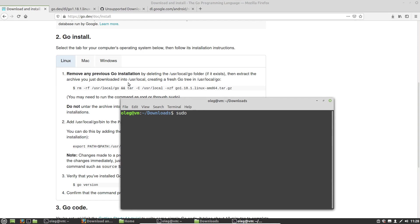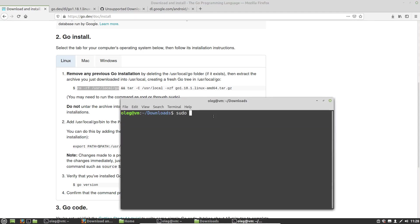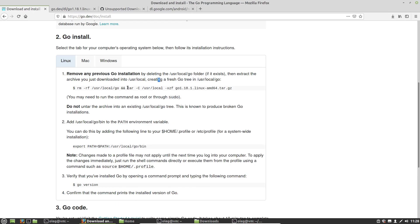I have to use sudo to unpack the archive. I have to use this command.